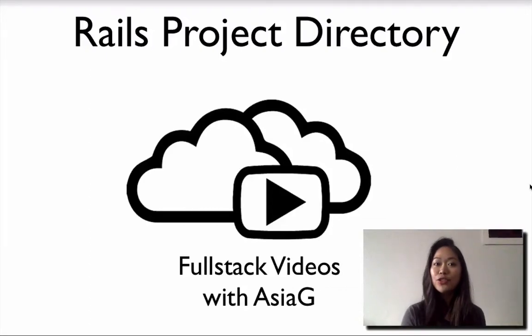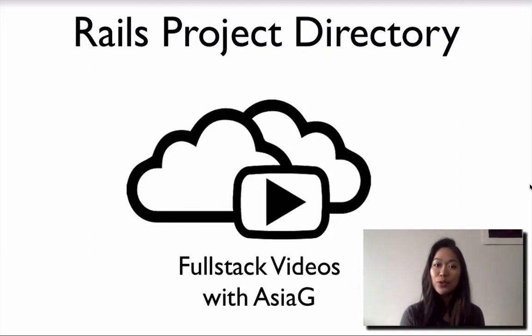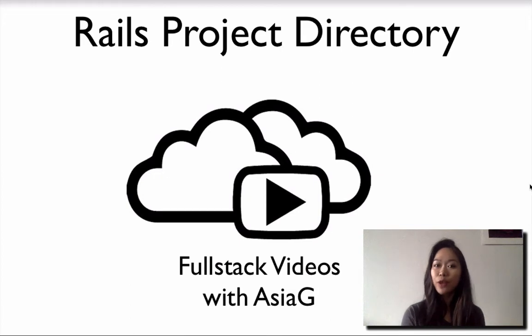In this video, I'll show you the structure of a Rails project as it shows up in the folders and files of a Rails project directory. Hi, this is HG, the Fullstack Videos channel.